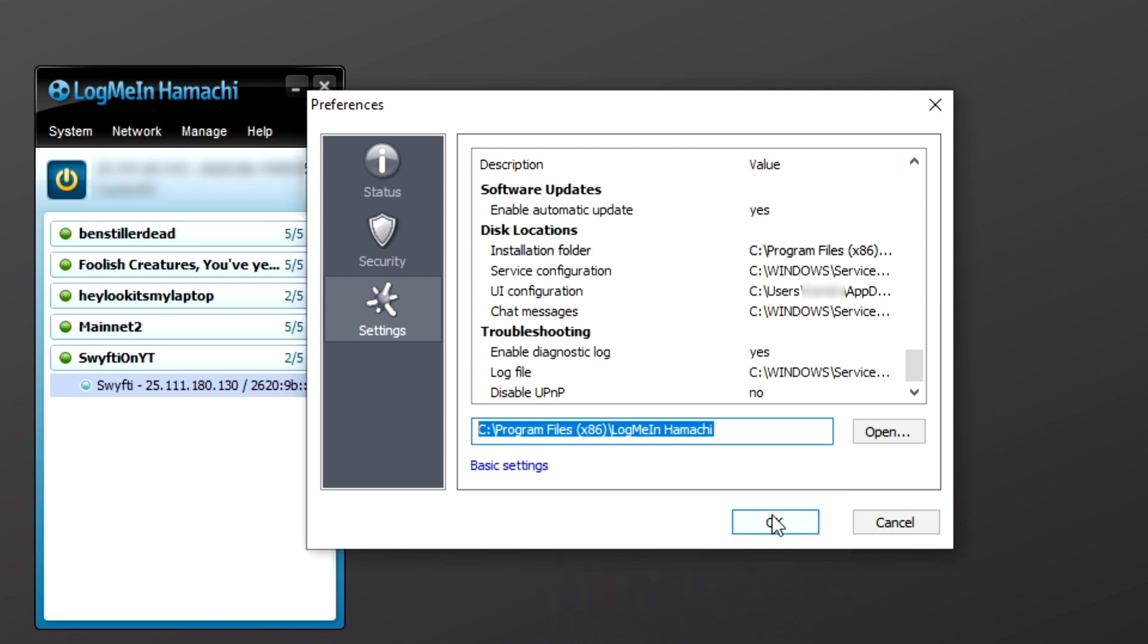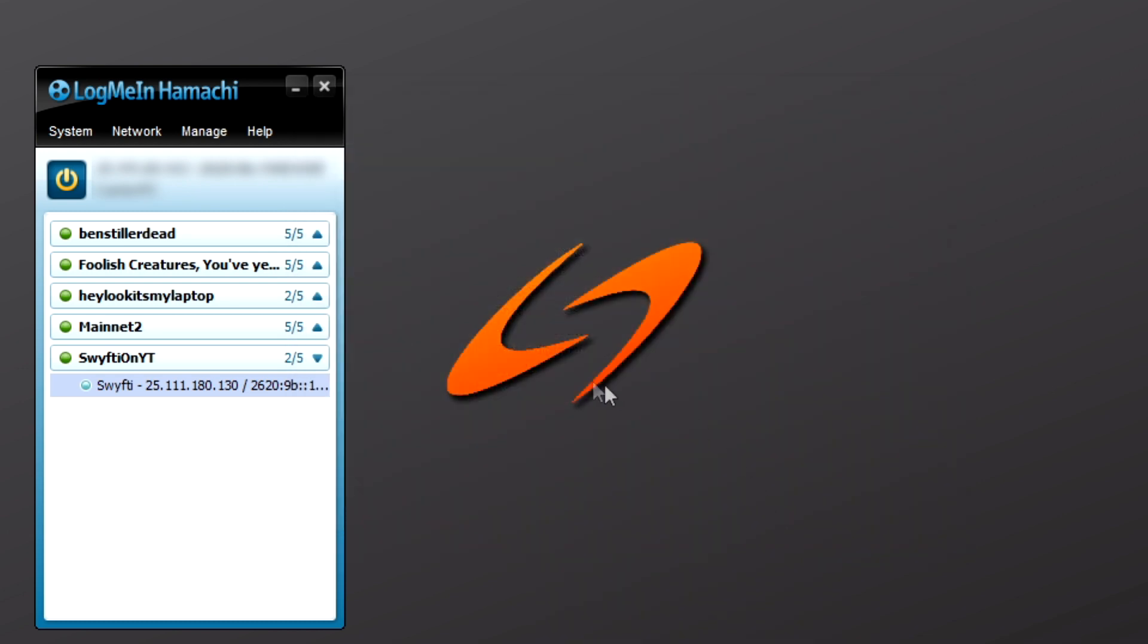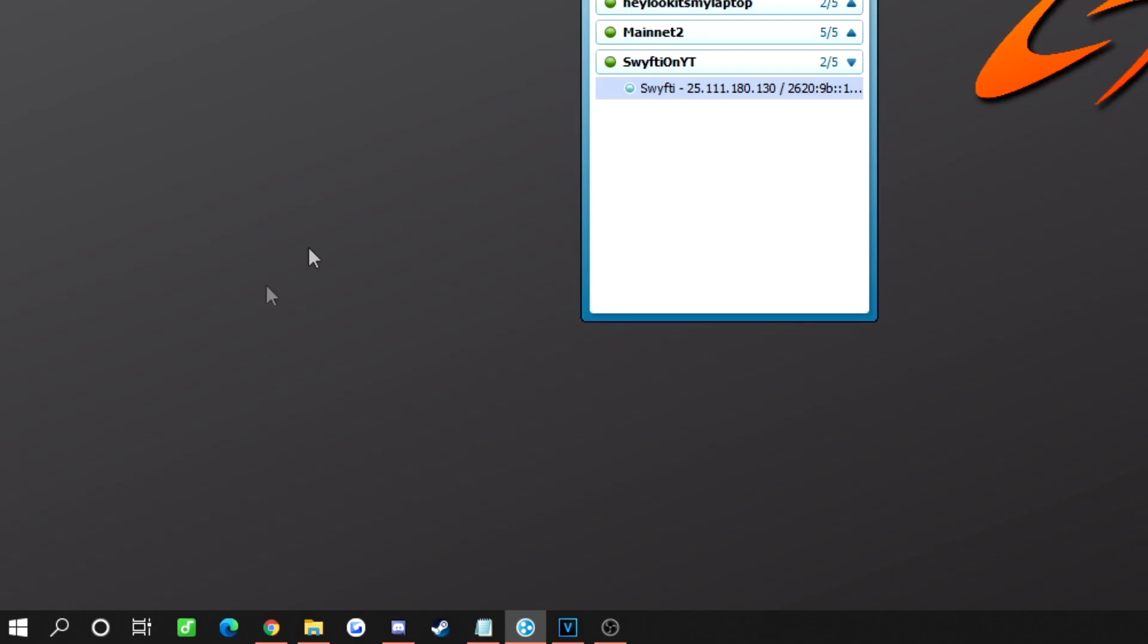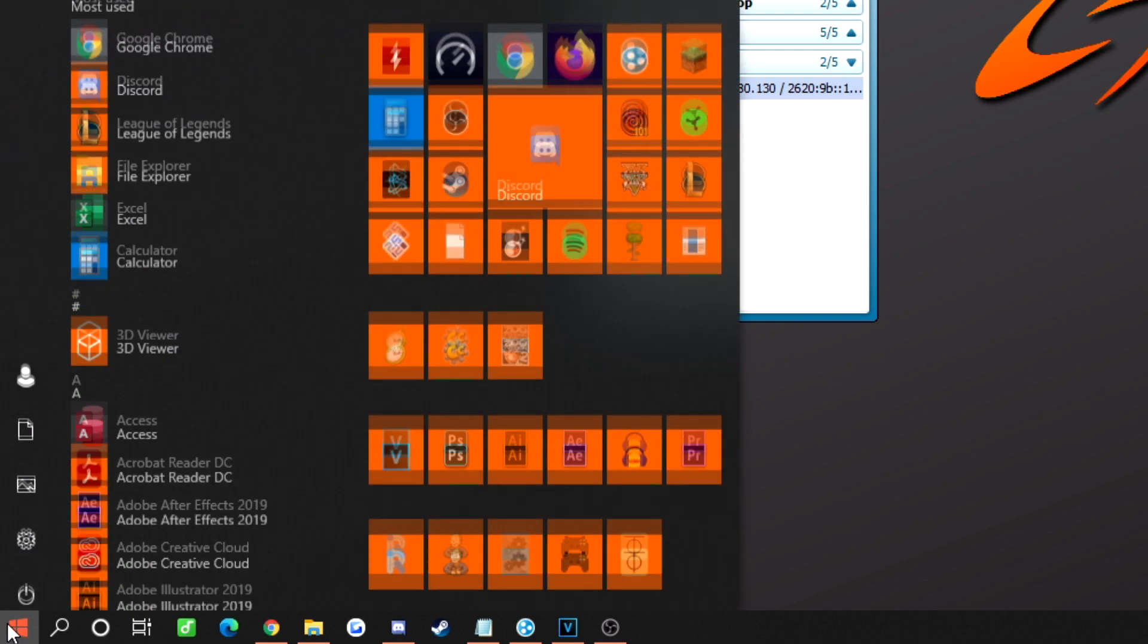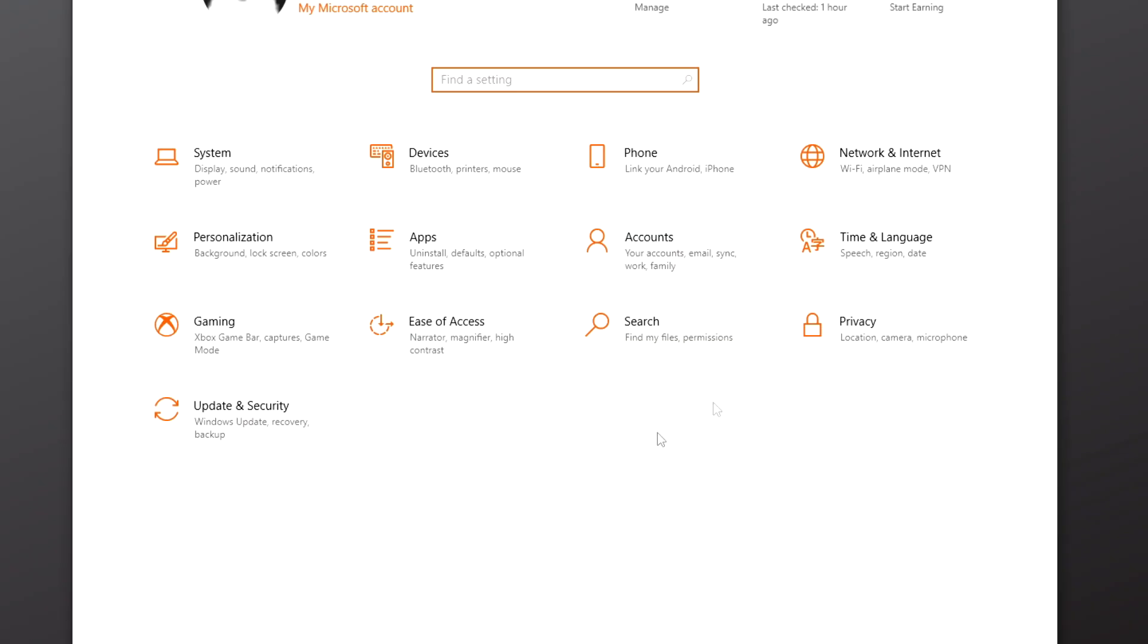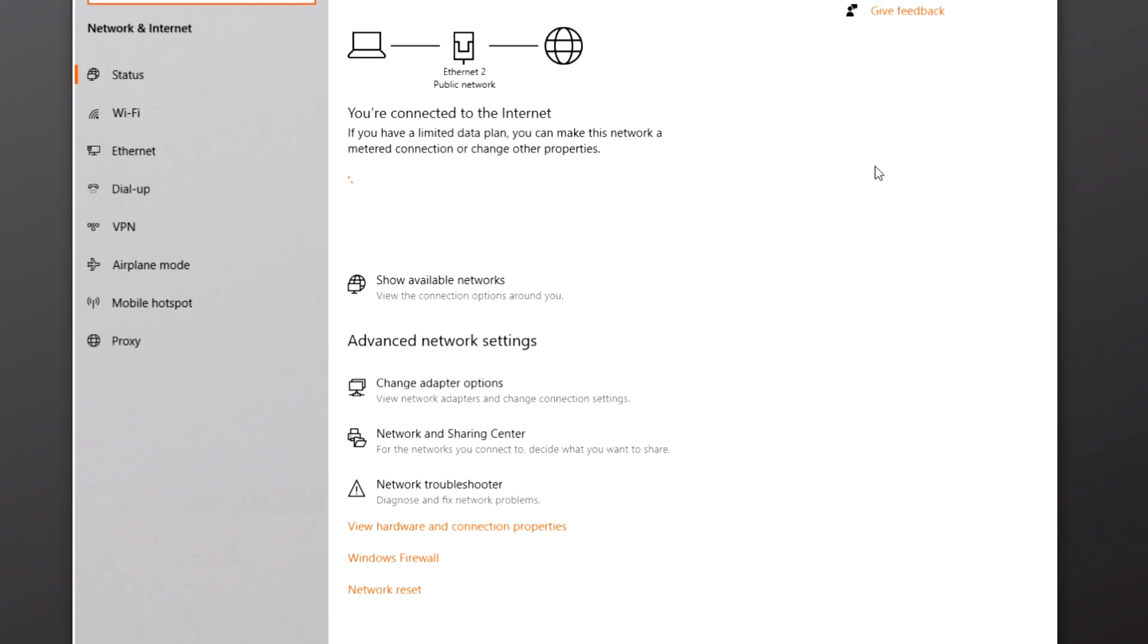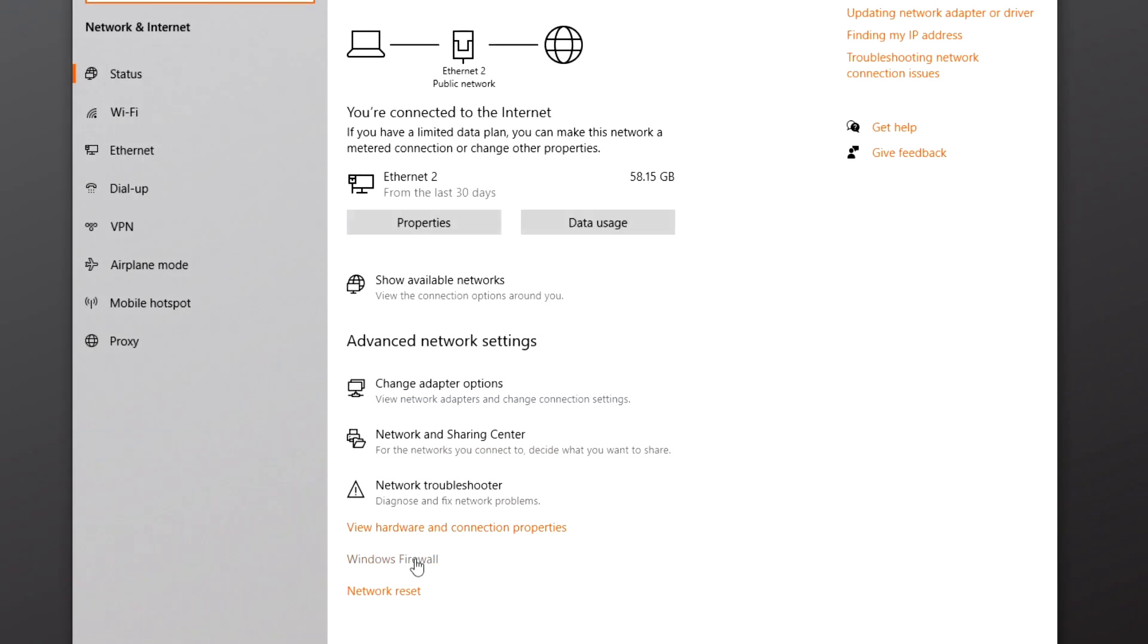Go ahead and close out of this window, then open your Start menu, click Settings, Network and Internet, then Windows Firewall down at the bottom.